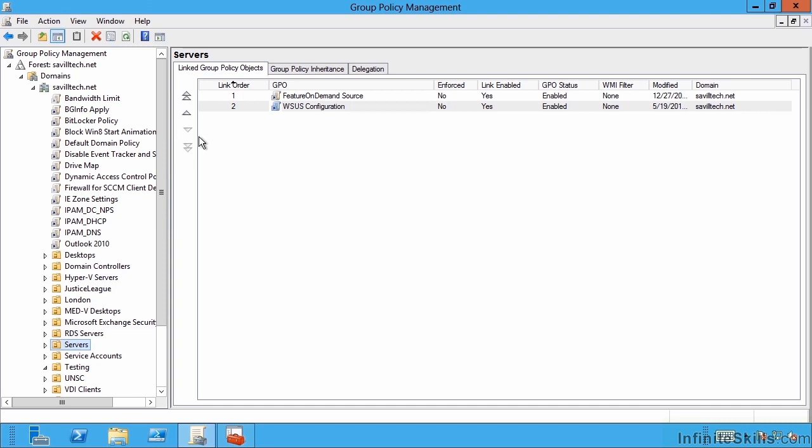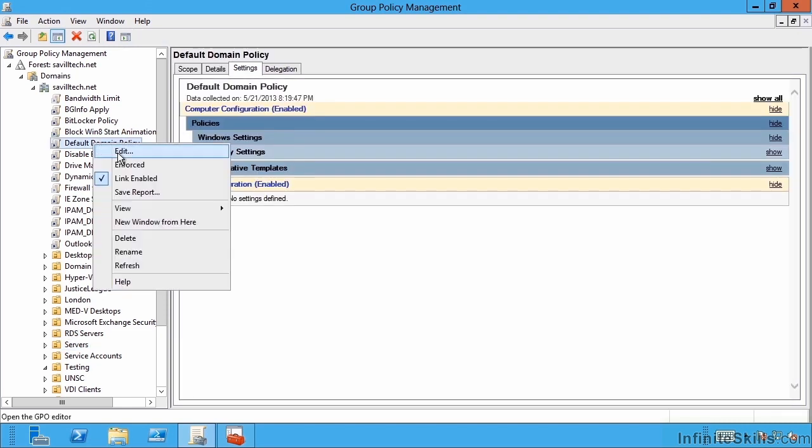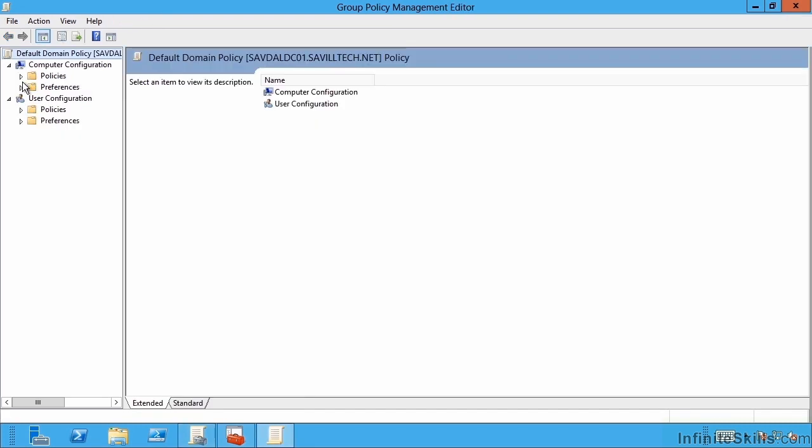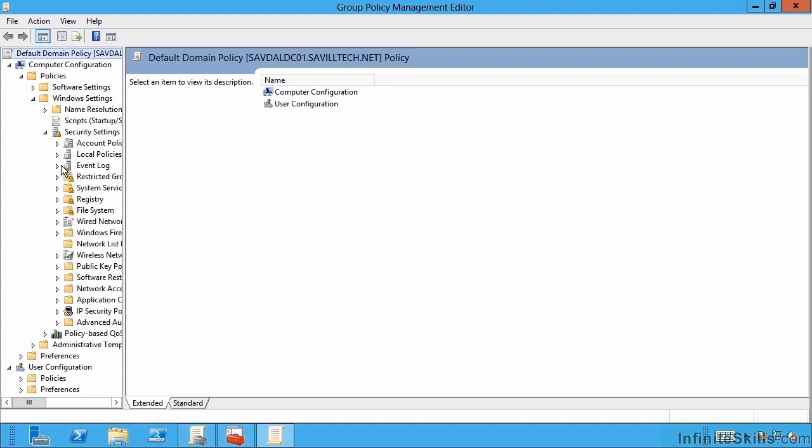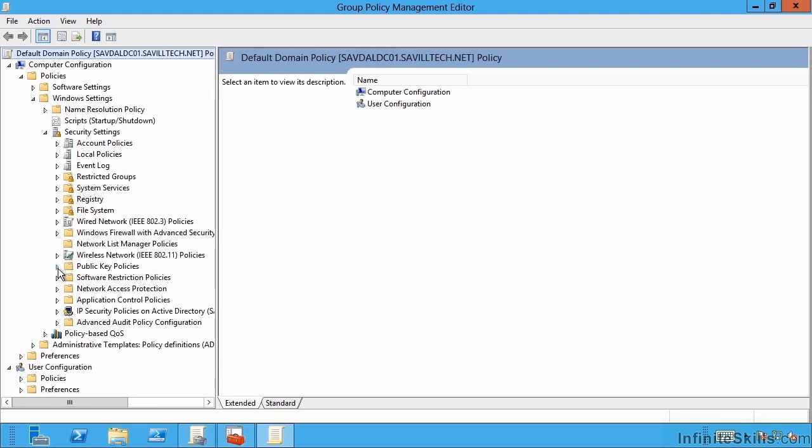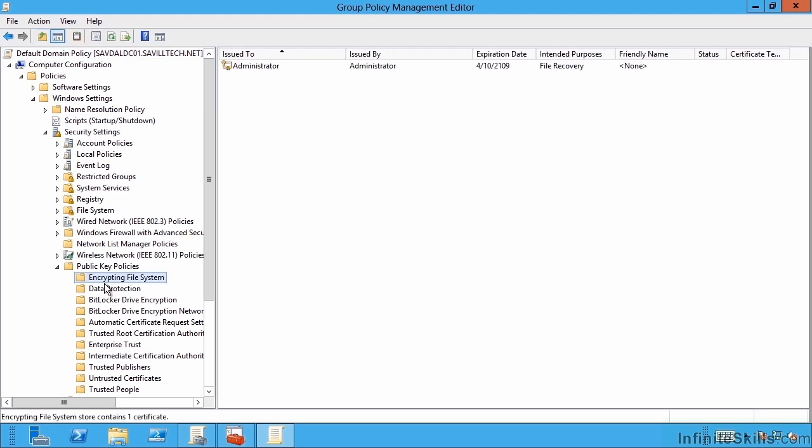By default in Active Directory, as part of your default domain policy, if I edit this policy under policies, Windows settings, security settings, public key policies, encrypted file system, it actually creates a default file recovery agent.